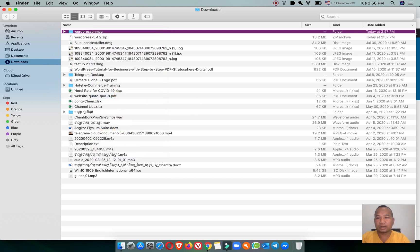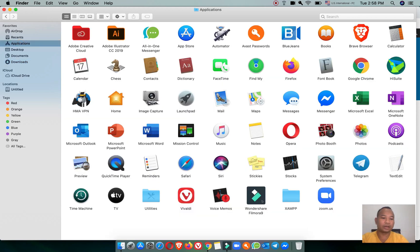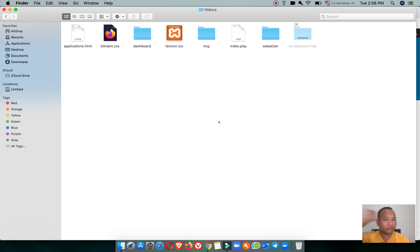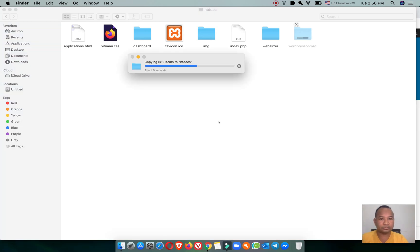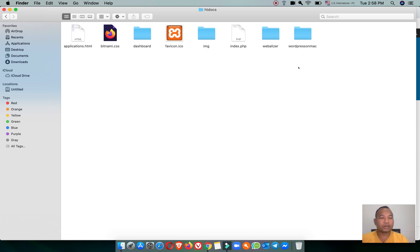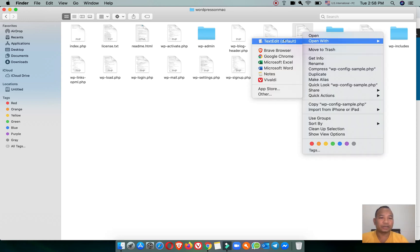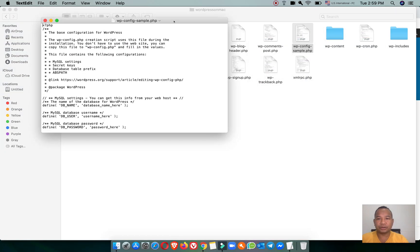I right click and copy the folder, then go to the Finder application and open the MAMP server folder. Go to the htdocs folder and then paste the item.